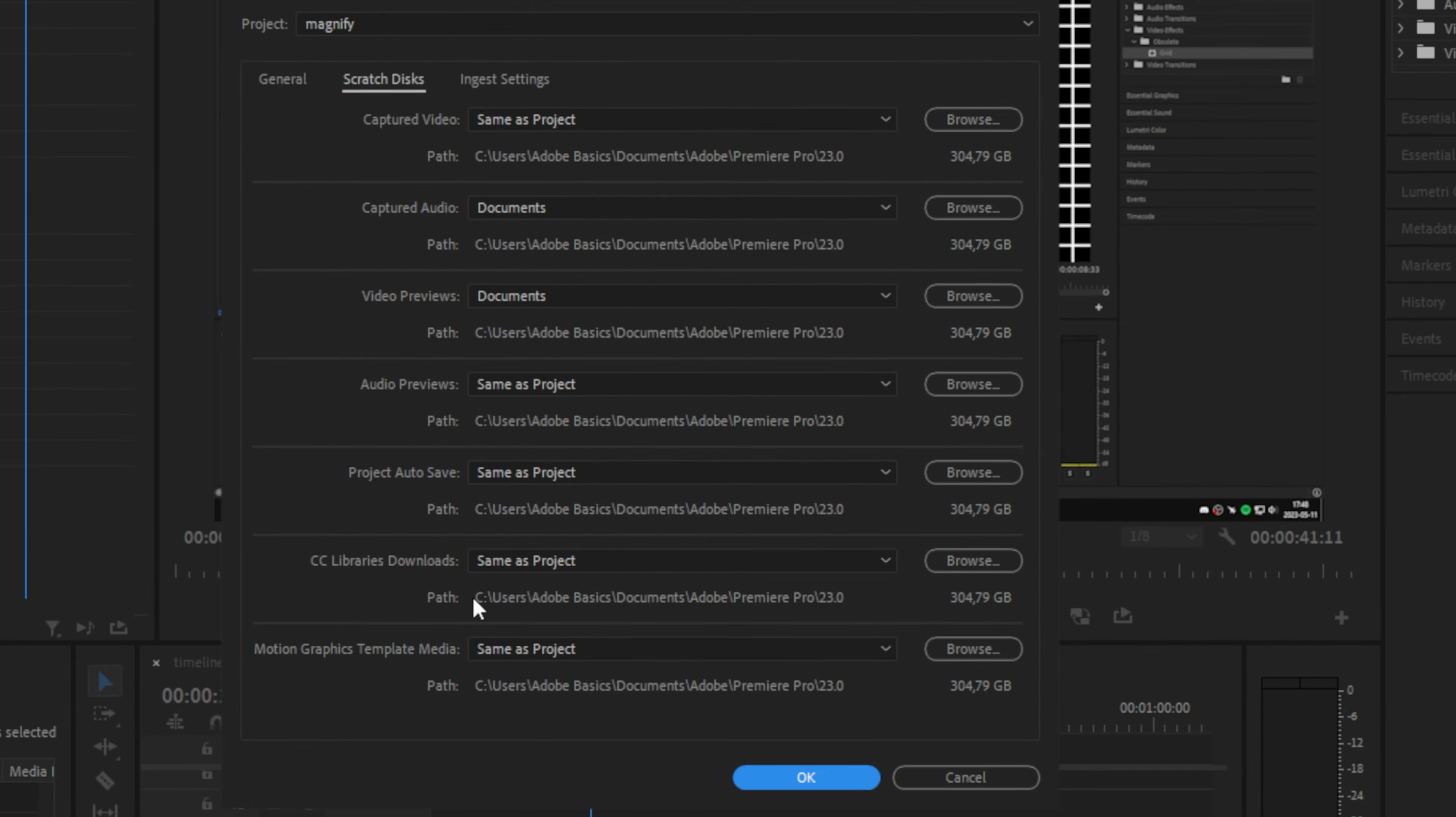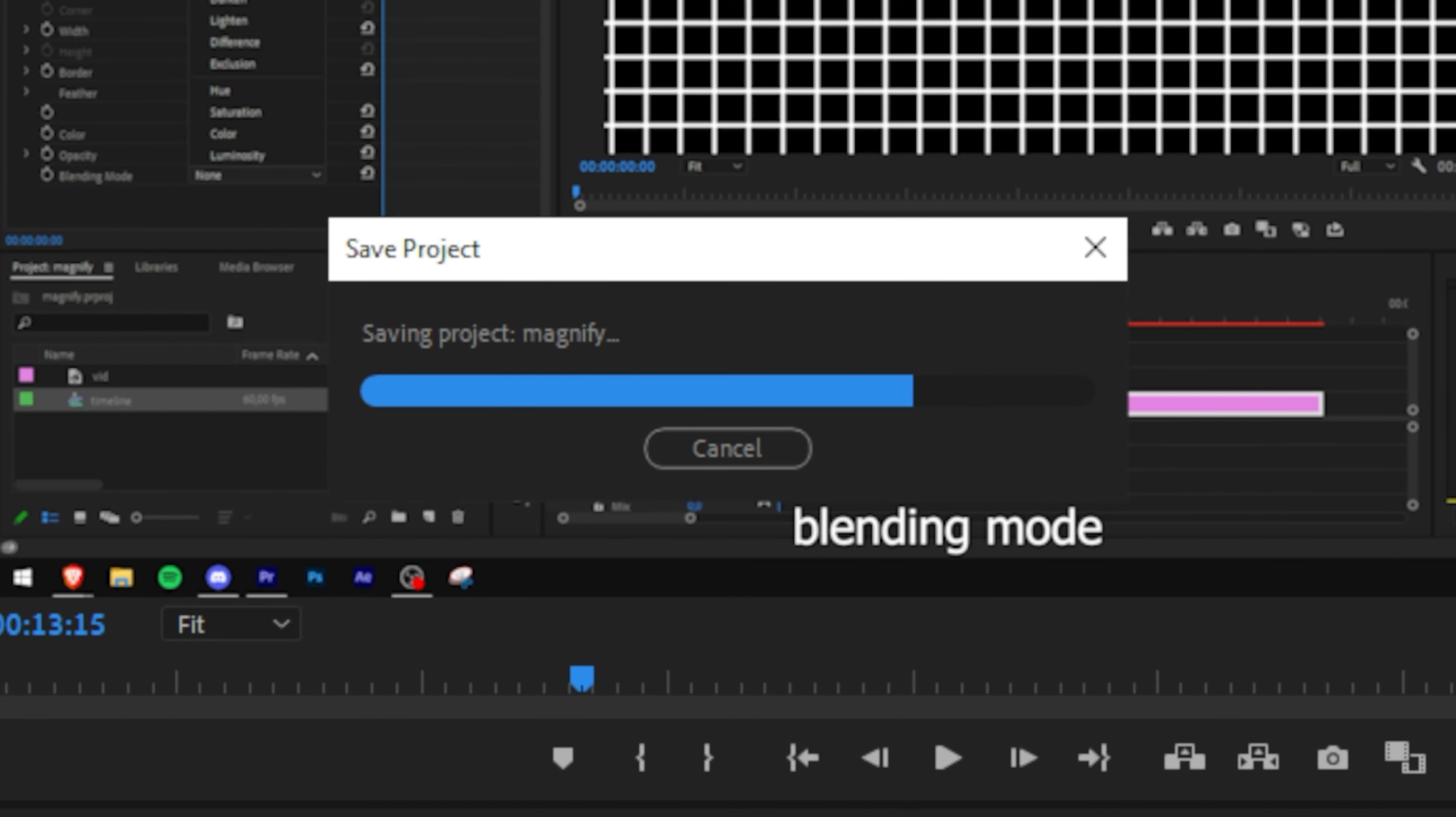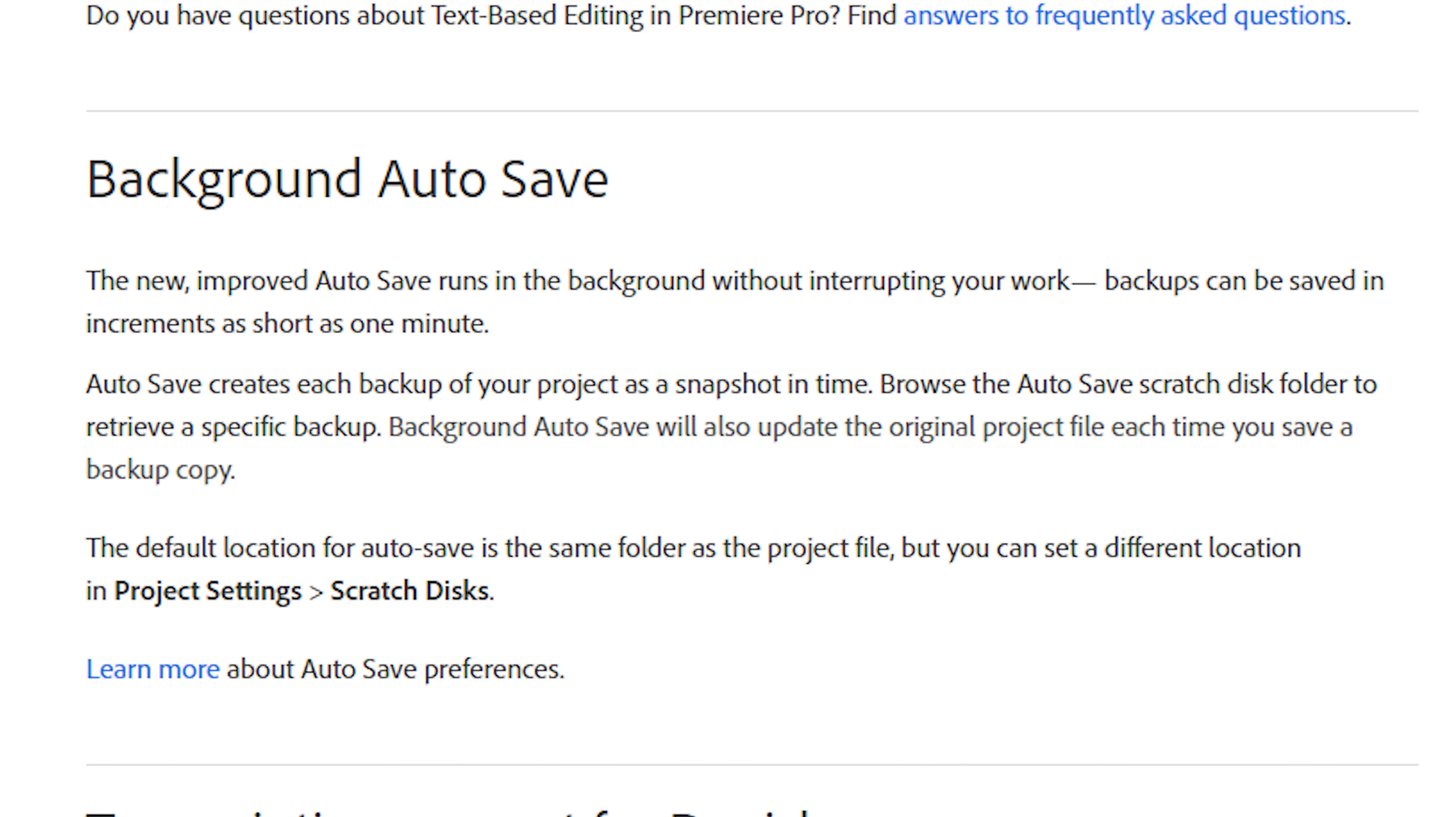If you've been using Premiere for a while, you've probably encountered the save popup many times before, which can be quite annoying when you're working on your project. What they did with this change is they finally removed the annoying popup and made it save in the background instead.